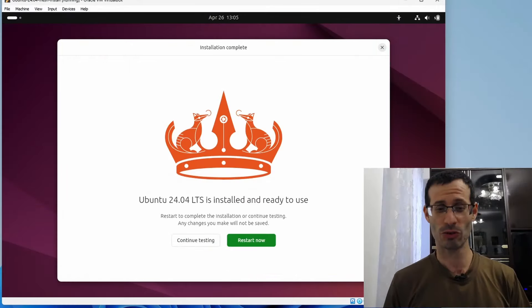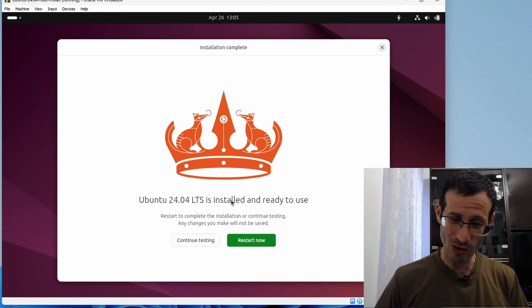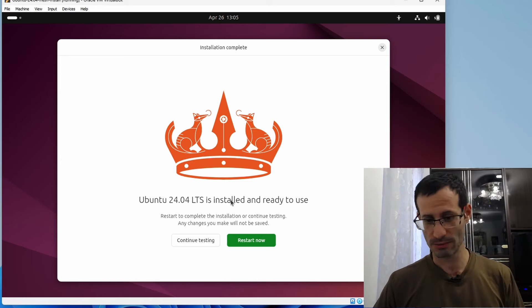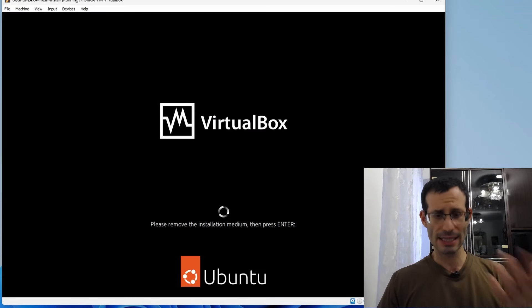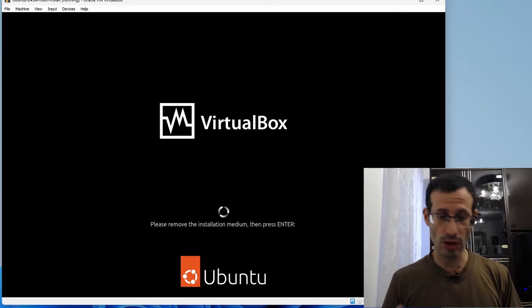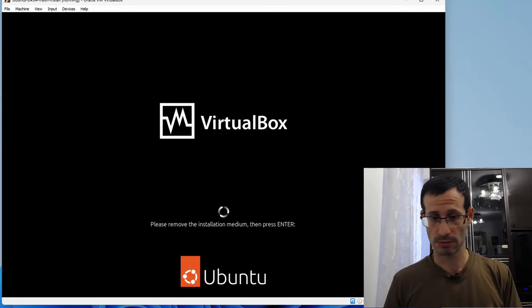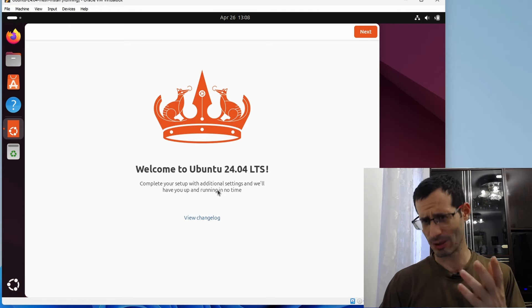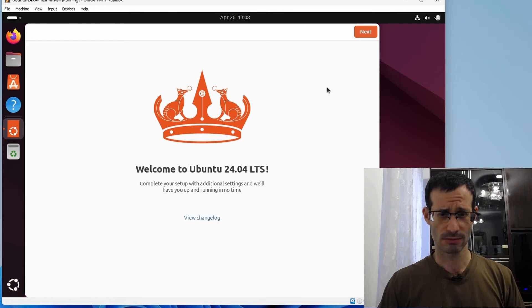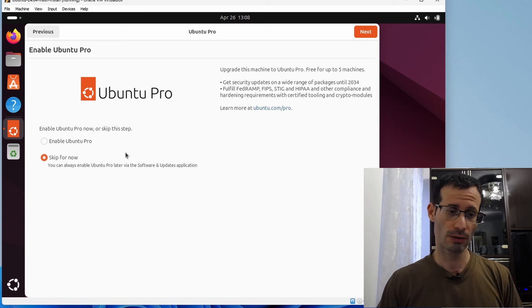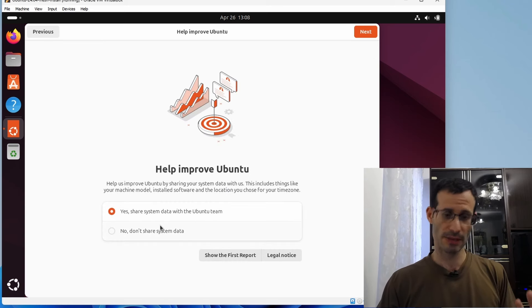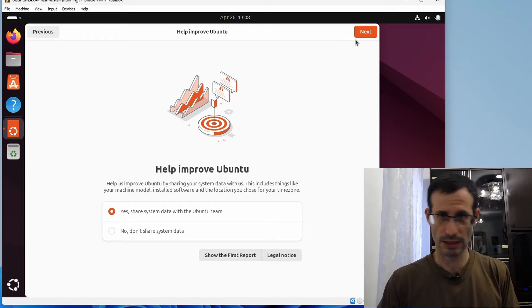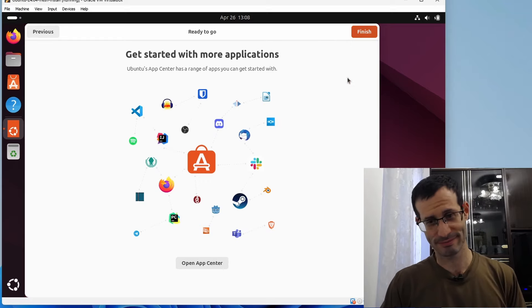So it did take a few minutes, but Ubuntu 24.04 is now installed and ready to use. We need to restart our virtual machine. And we're asked to remove the installation medium. Luckily, VirtualBox does it automatically for us, so we can just press on Enter. And we got to the Ubuntu welcome screen. Let's click on Next. We can enable Ubuntu Pro. I'm not going to do it now, so let's skip. We can share some system data with the Ubuntu team. You don't have to, but I will. And we're done.